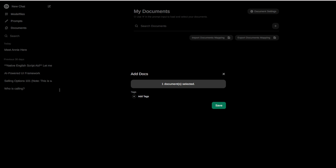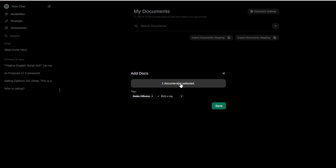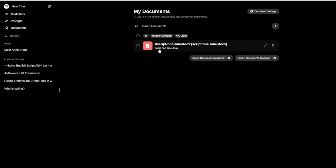For example, I have some stable diffusion tutorials I can use. Here's a script about stable diffusion tutorials, and I've also added another script — the stable diffusion IC light script. I'll put stable diffusion content in the text field. This document is about IC light, another diffusion model for AI image lighting effects. Click Save to save your changes. I've now got an item called Script Fine-Tuned Doc, which is one of my scripts for stable diffusion's IC light.